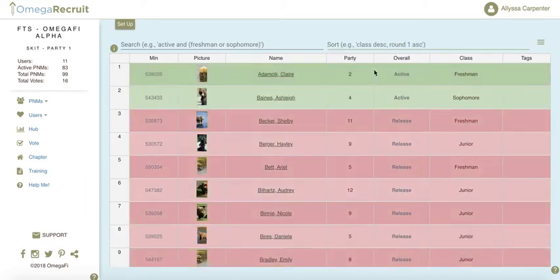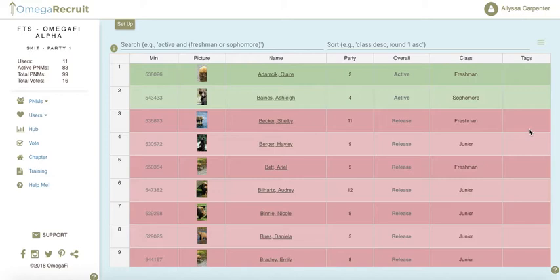Our final feature for this video is the tags feature. Tags appear on the far right side and allow you to customize your PNM list by typing in values you would like to sort by. This is a great feature for creating categories or groups of PNMs. Tags can be positive or negative — for example, a positive tag could be legacy, while a negative tag could be grade risk or concern.